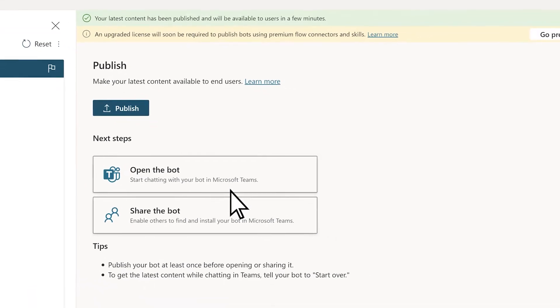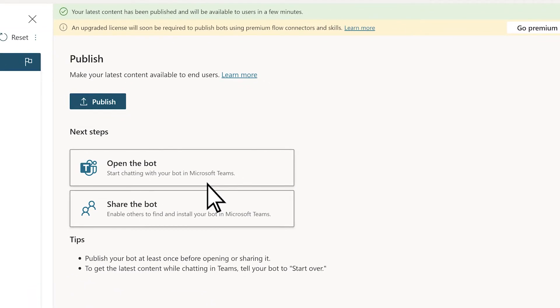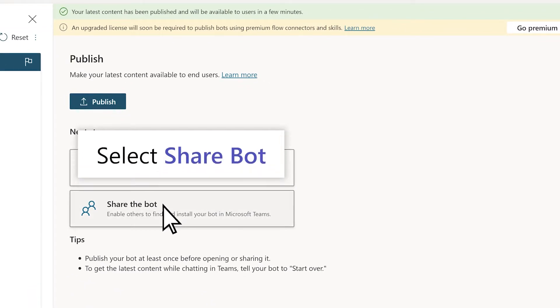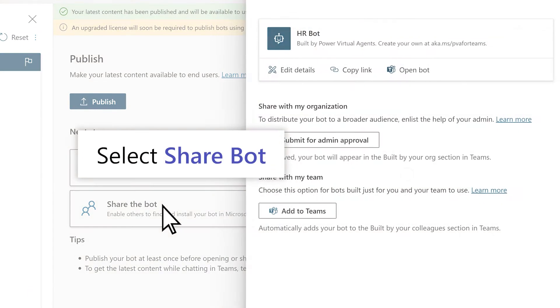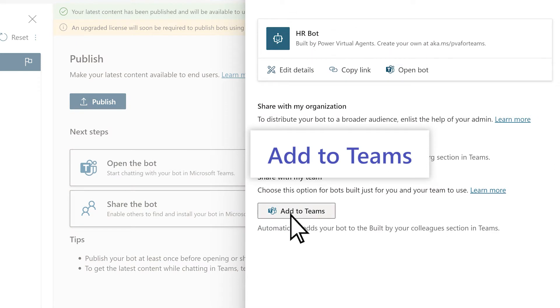After publishing, you can share the bot with your teams. Select Share Bot, Add to Teams.